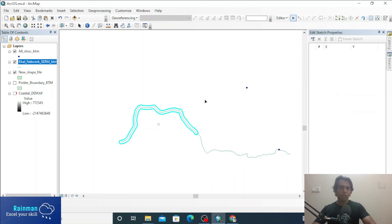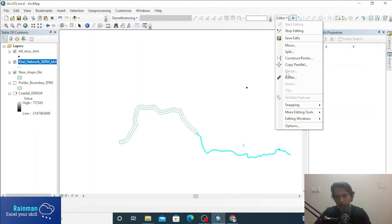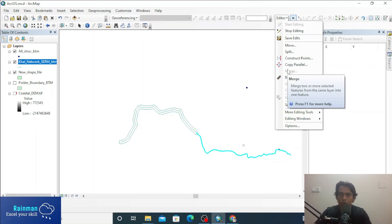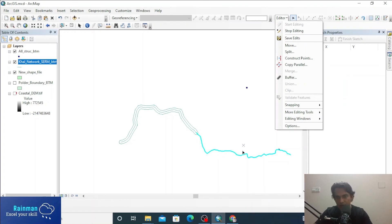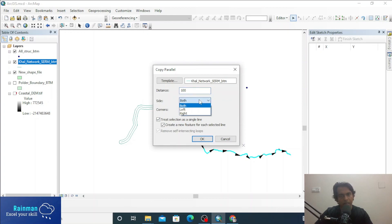If you want to create a new polyline parallel to an existing line at a certain distance, click on Copy Parallel. Set the distance to 100 meters, side Left.